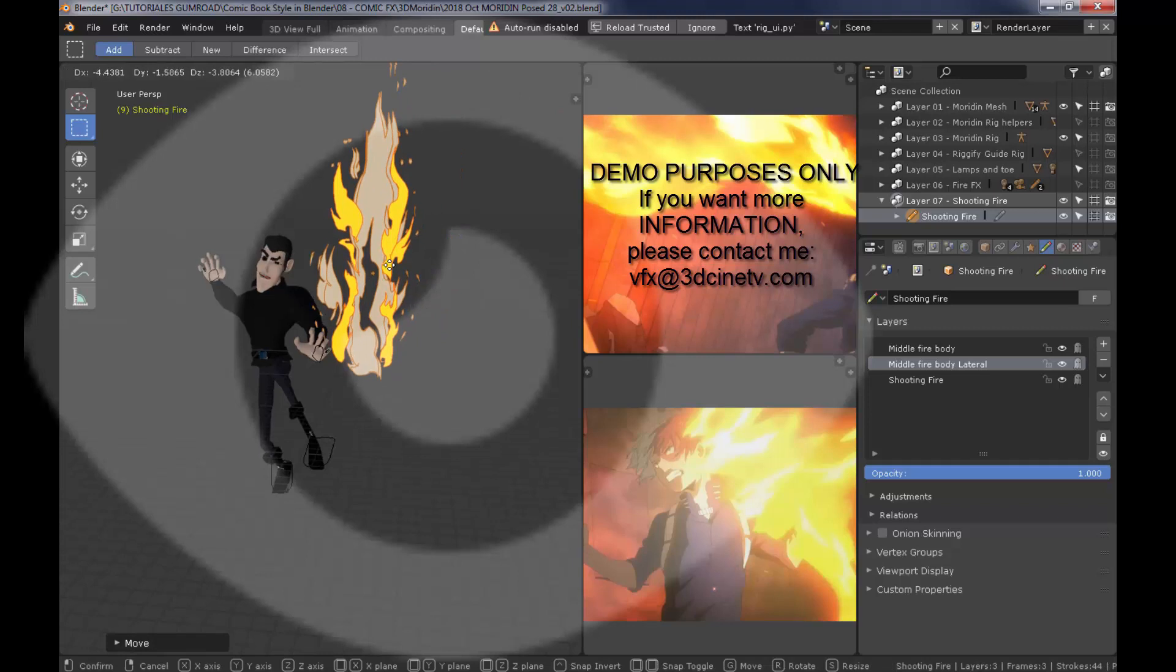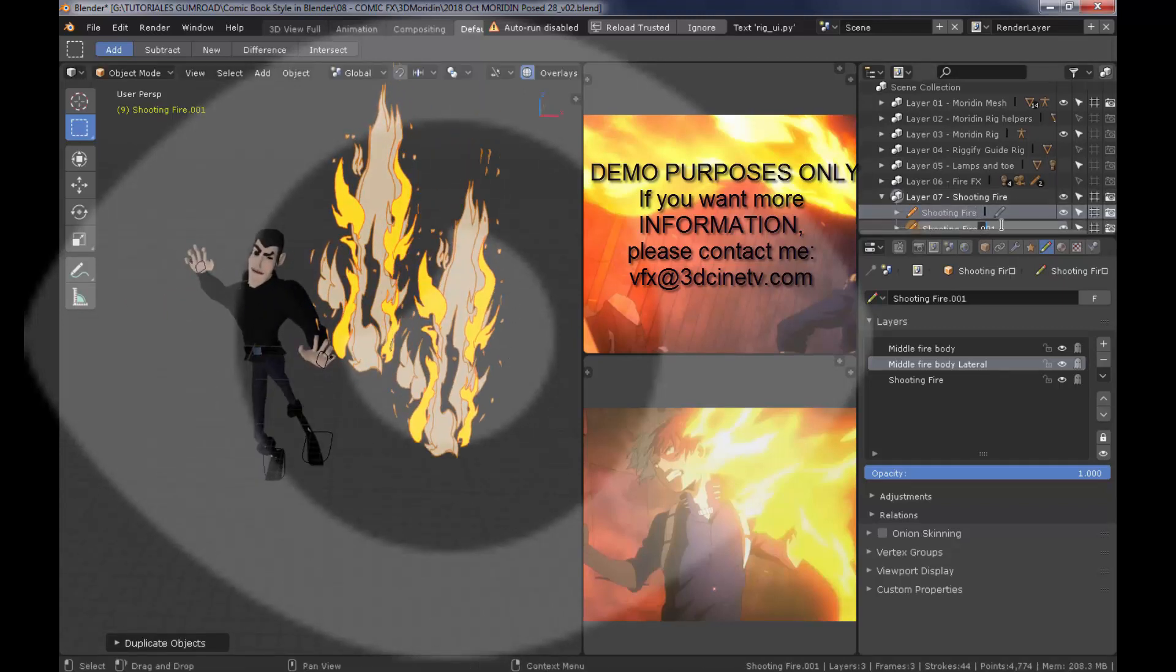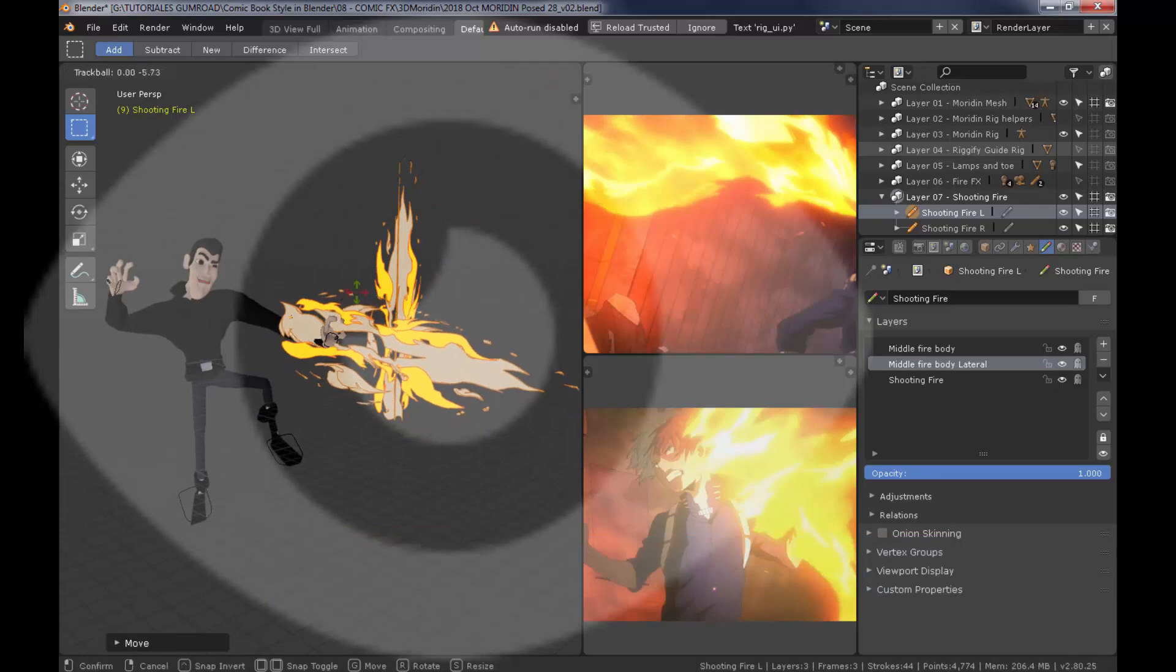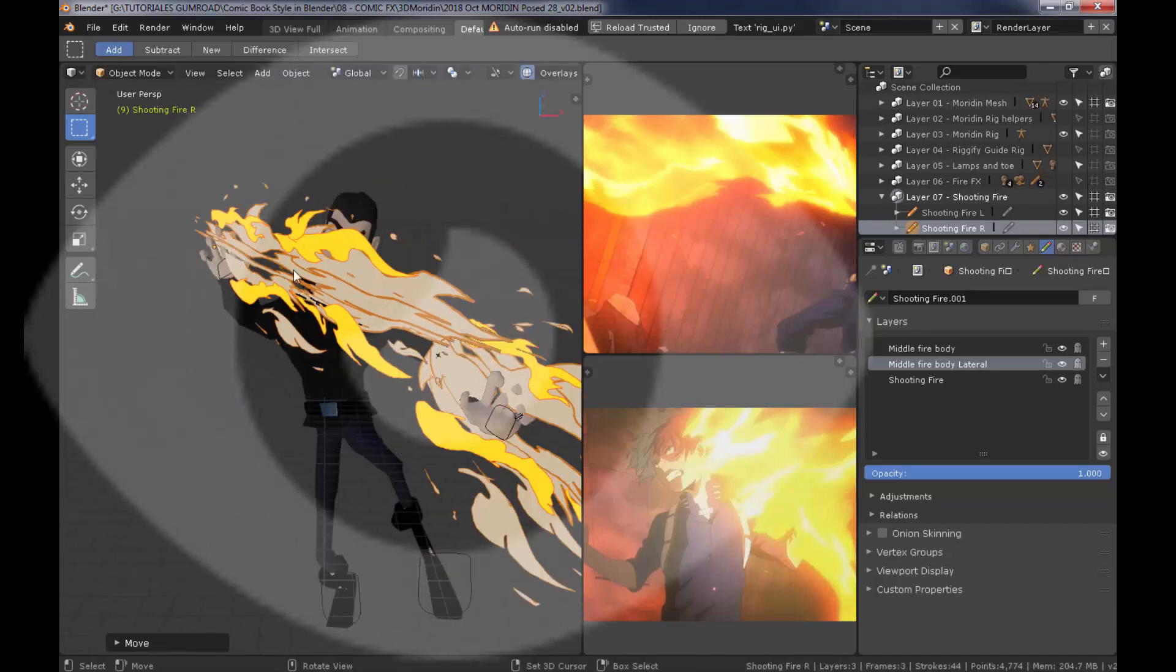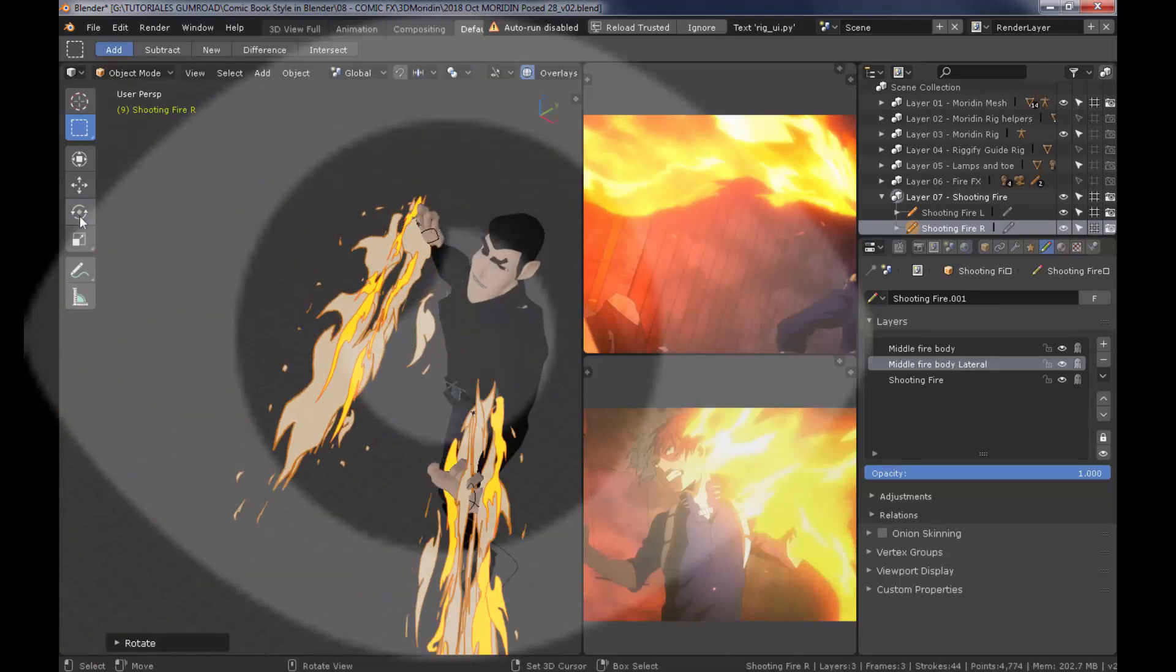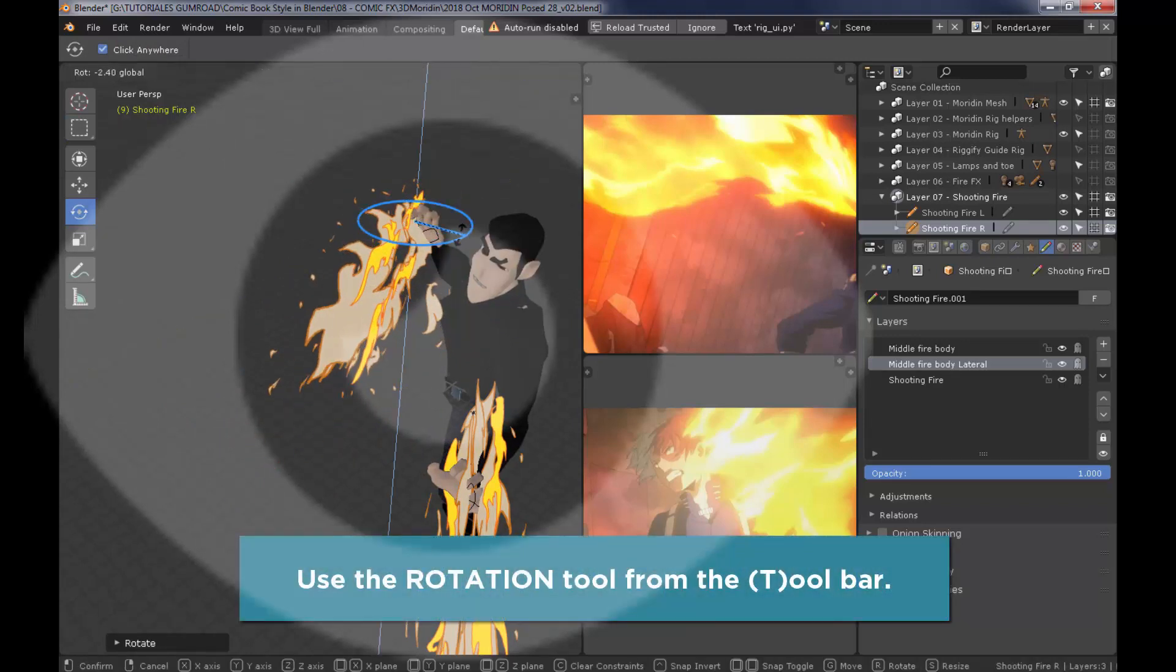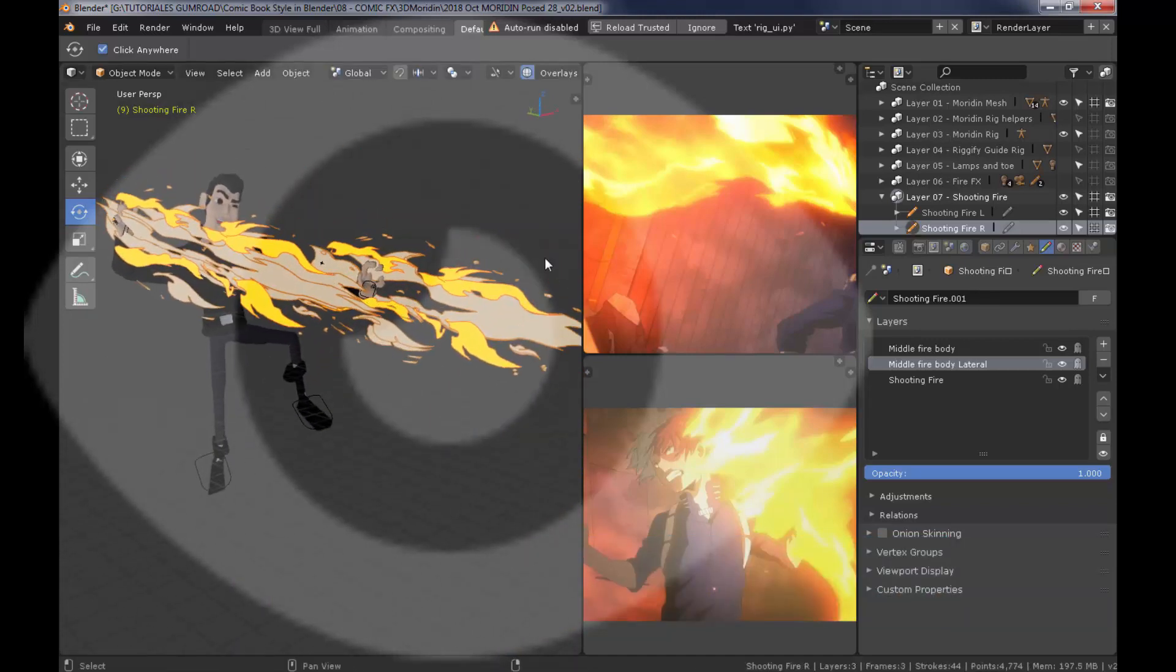Right now I'm going to duplicate these fire flames, rotate it, and place it exactly where they are being shot from his hands. You can use the rotation tool, in case you need the gizmos, to be rotated on local views. Or you can also rotate them on global view.